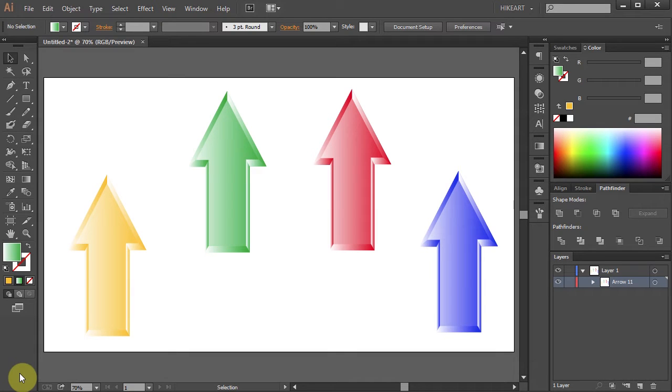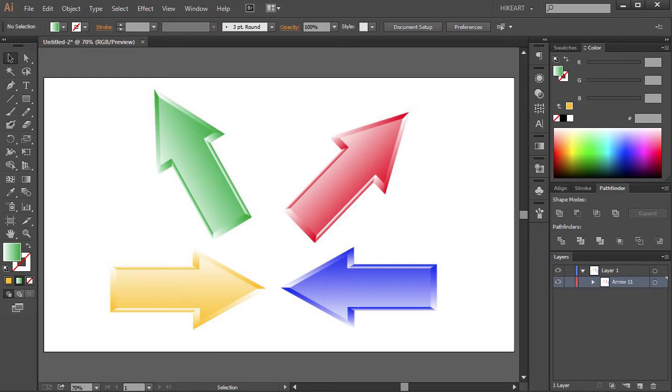Hello. Today I'm going to show you a few tips on how to rotate an object.